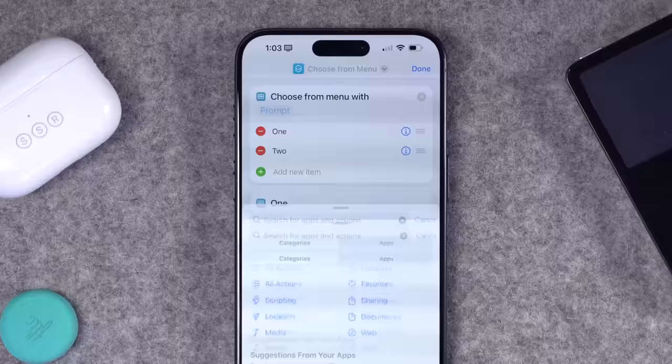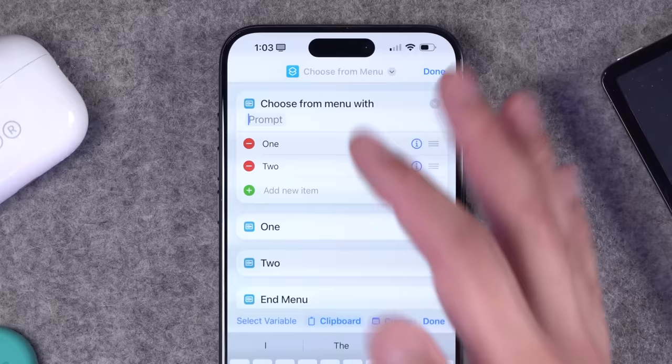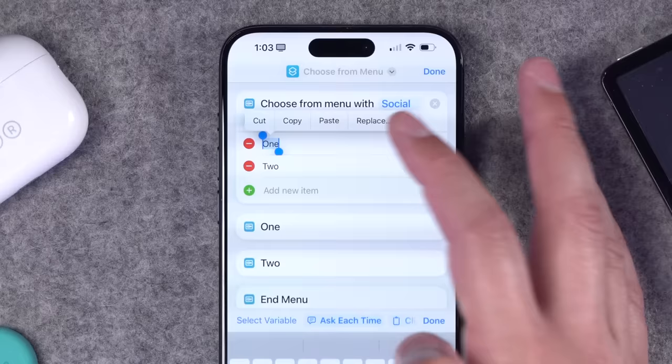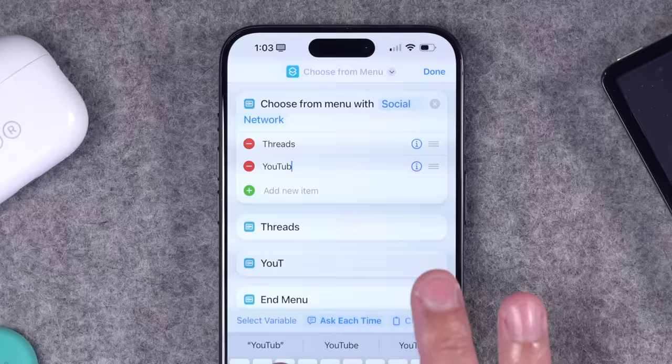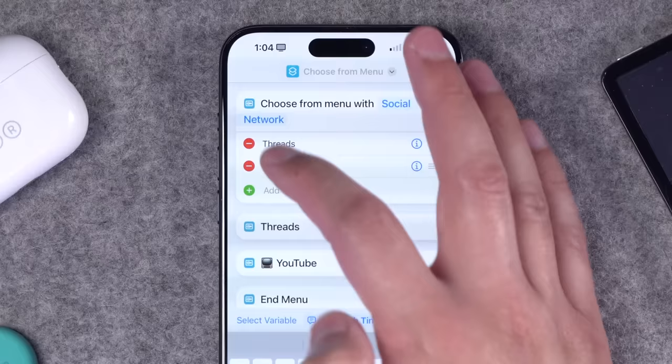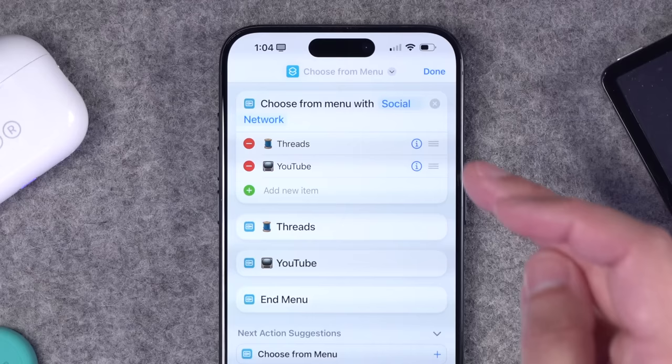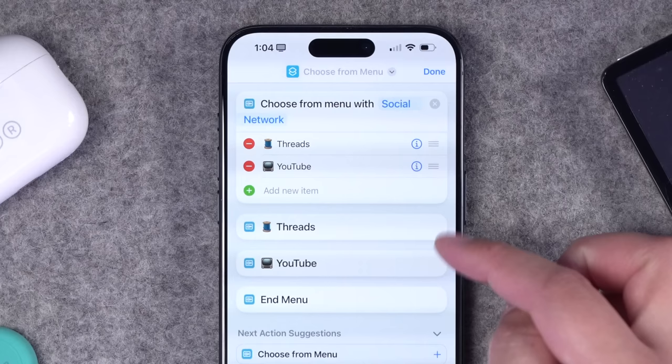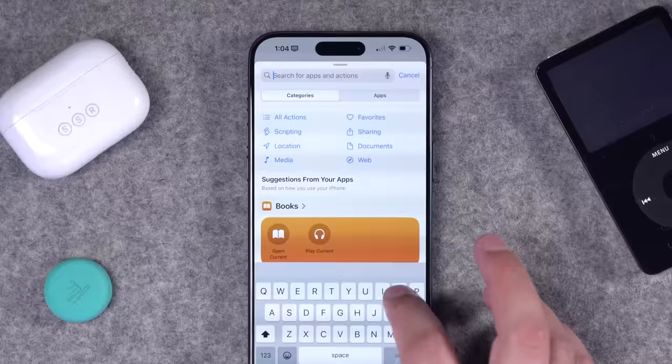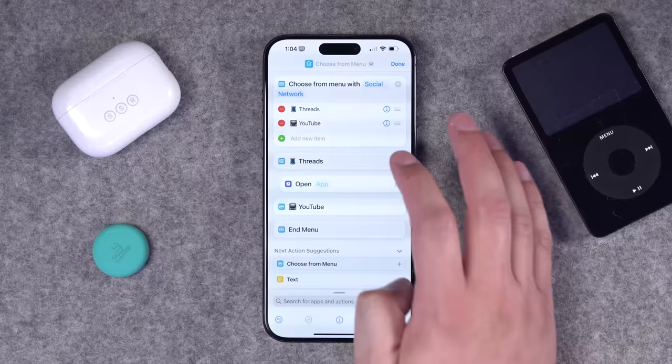You can add a prompt, like 'Social Network,' then list the menu choices — Threads, YouTube — and we'll program each one in a moment. You can also add emojis at the beginning of titles to visually distinguish them at a glance. For each menu option listed, there's now an action waiting for more steps. If we search again for 'open app,' we can drag that action under each menu item.